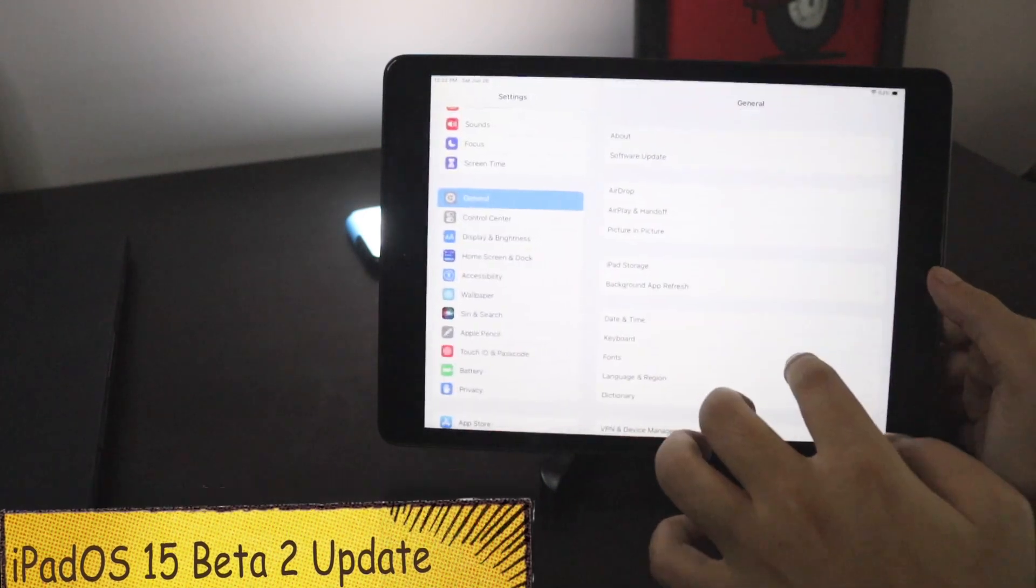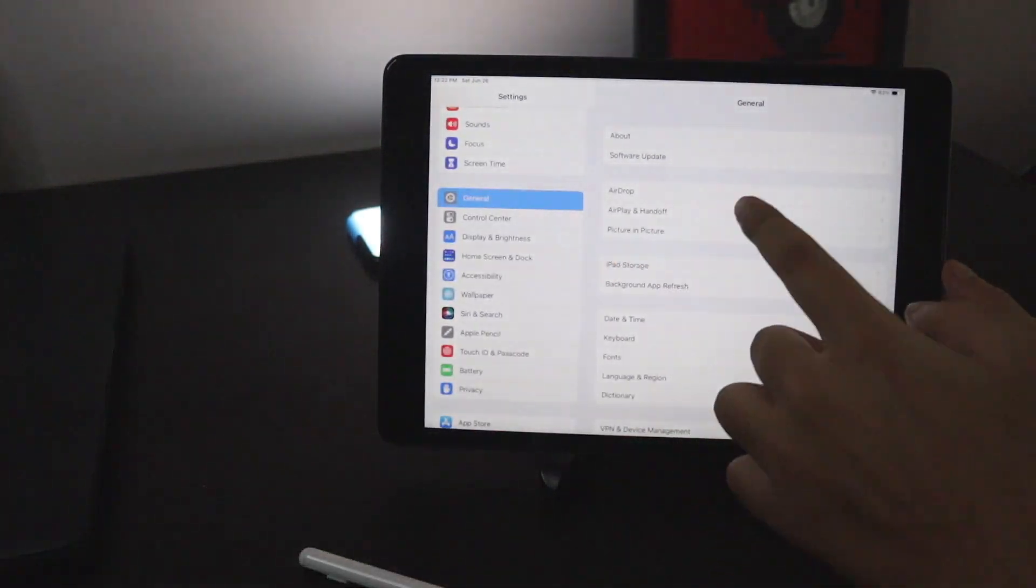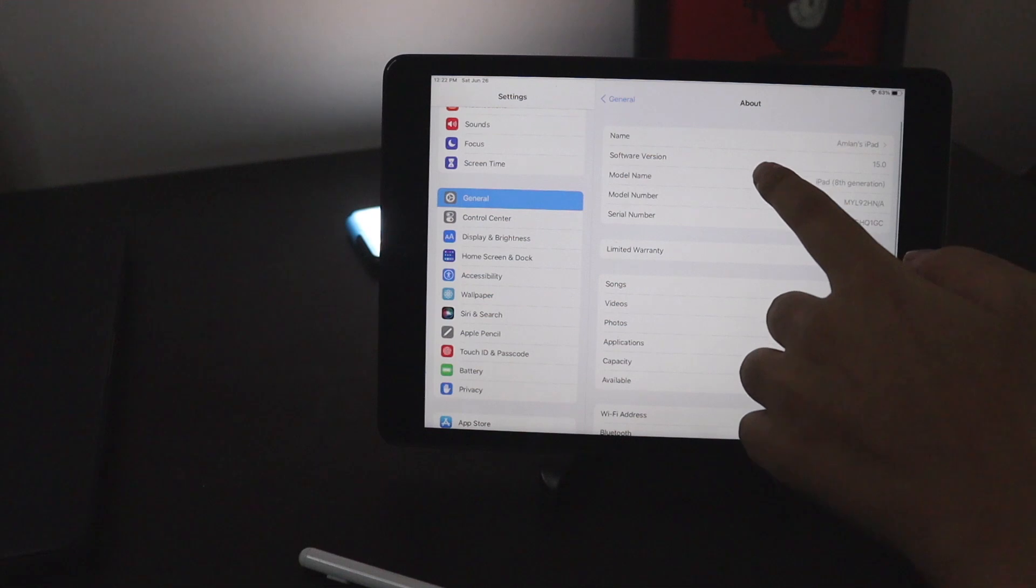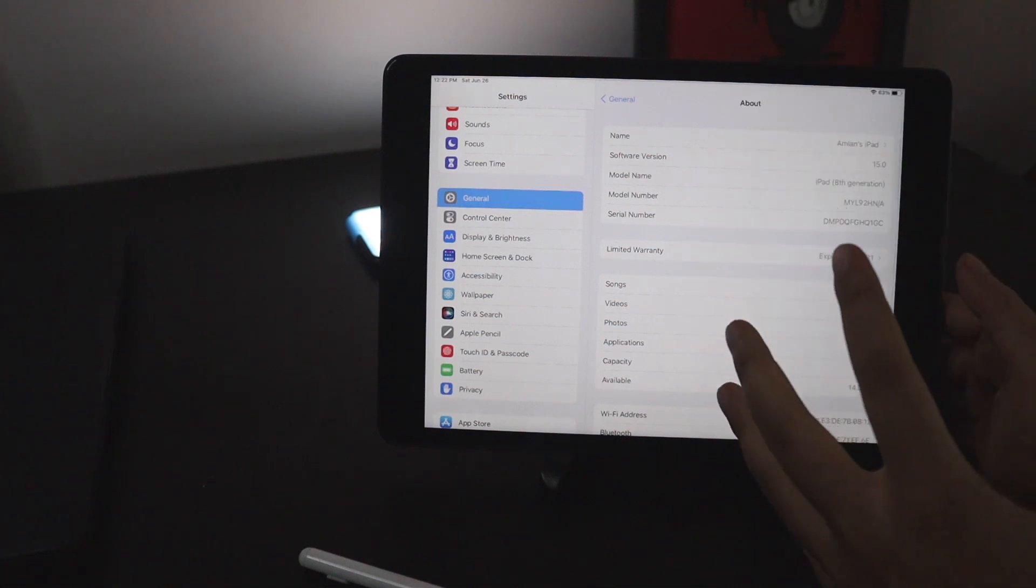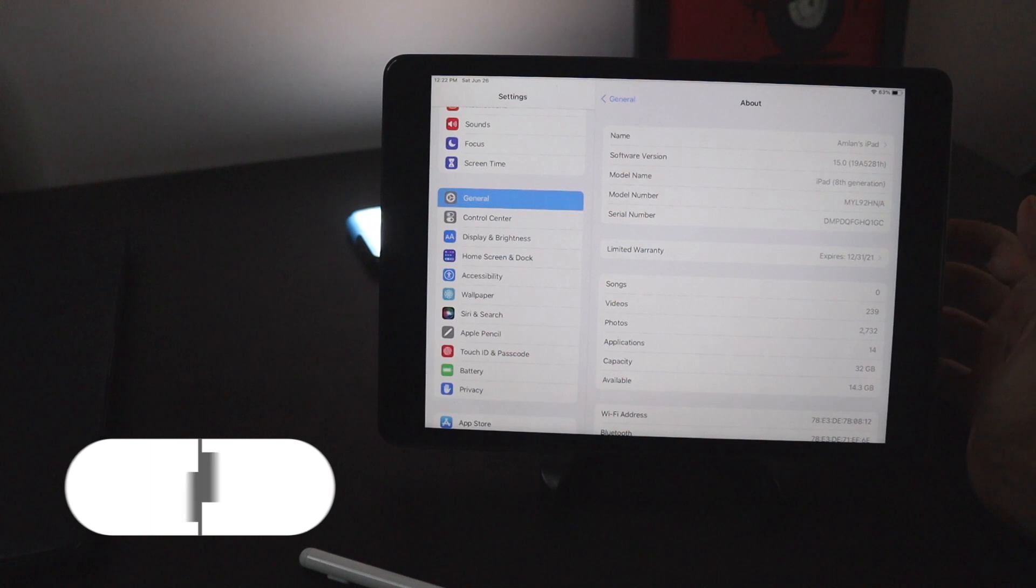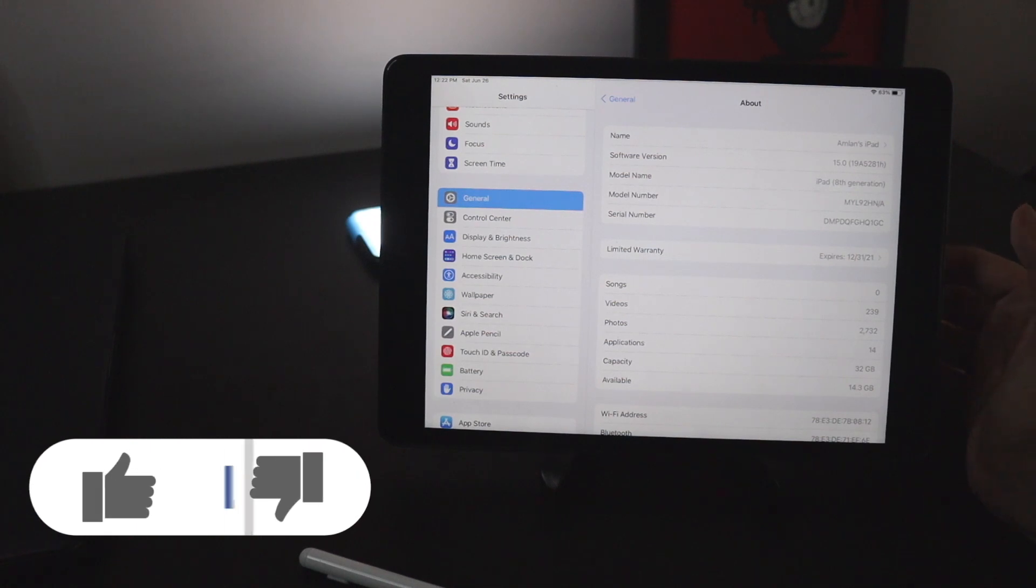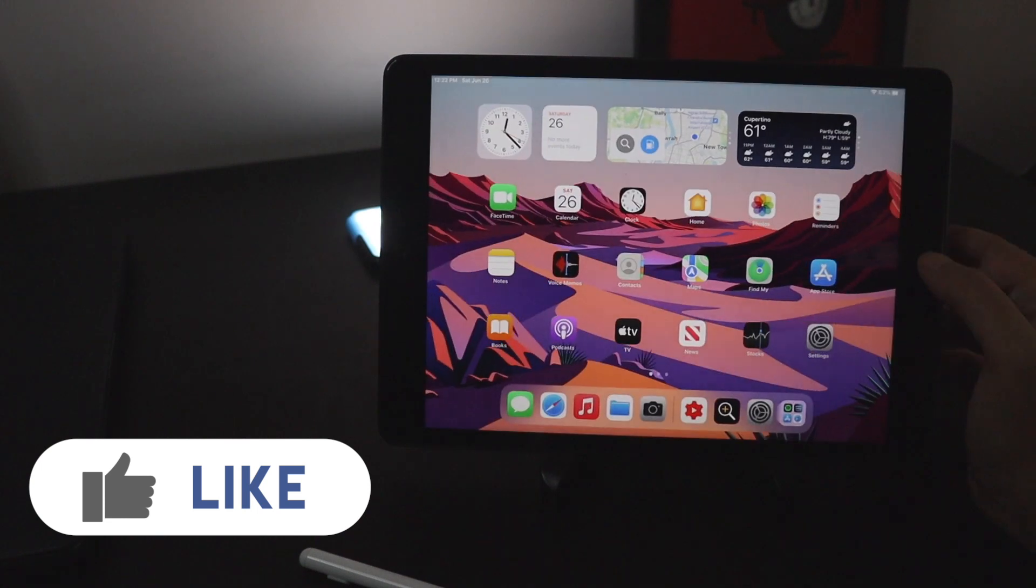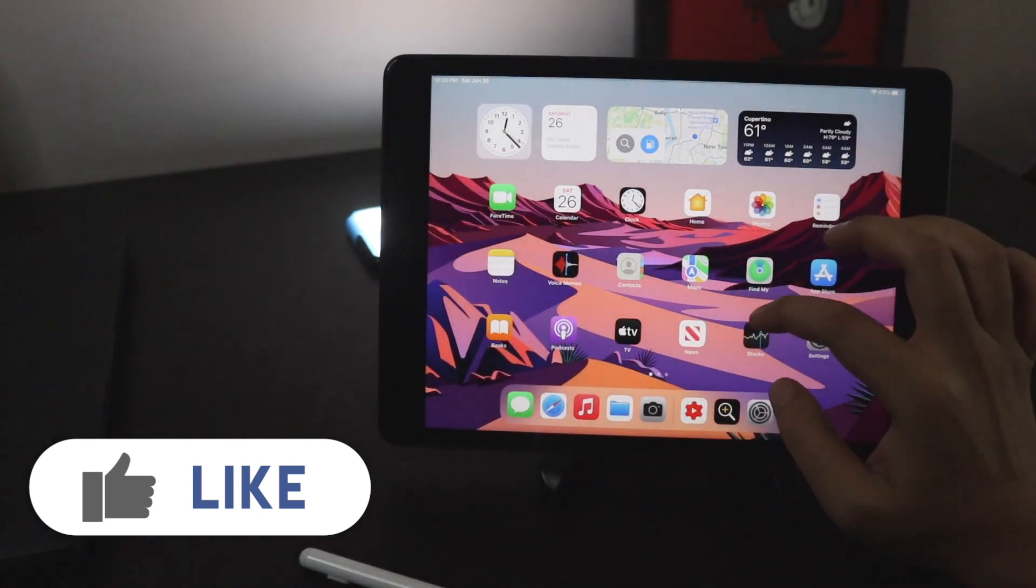First let me go to the settings, then to the general and about section. If I go to this detail section, you can see it says the software version is 15 and the build number is 19a52818.